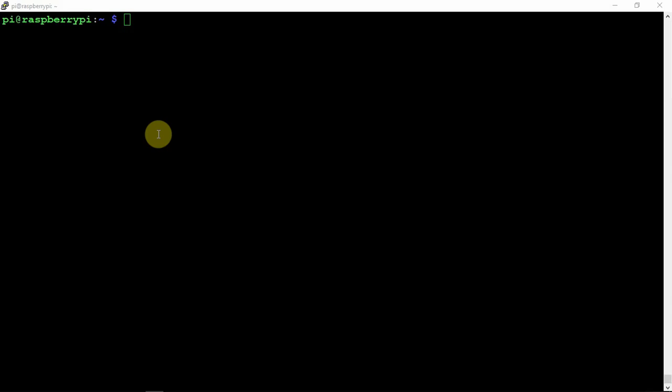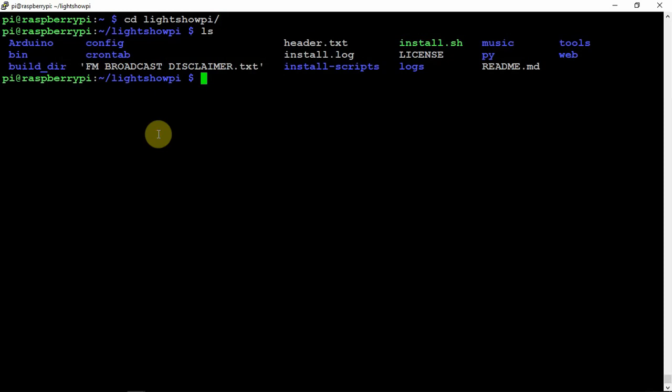If you're running Buster desktop, which is what I have here now, navigate to the Lightshow Pi directory once you clone it. You can see a few folders and directories. We need to get into the install scripts directory.